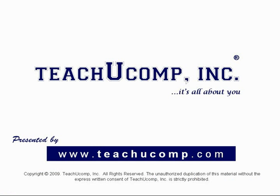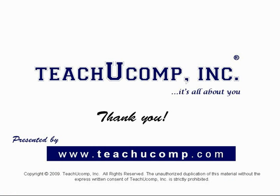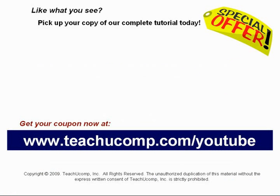We hope you enjoyed your free video lesson from TeachUComp Incorporated. Like what you see? Pick up your copy of our complete tutorial today and be sure to visit us at www.teachucomp.com/youtube for your special bonus offer.